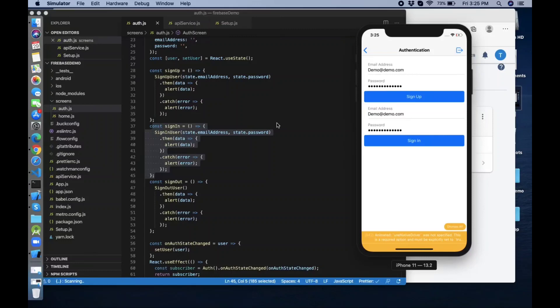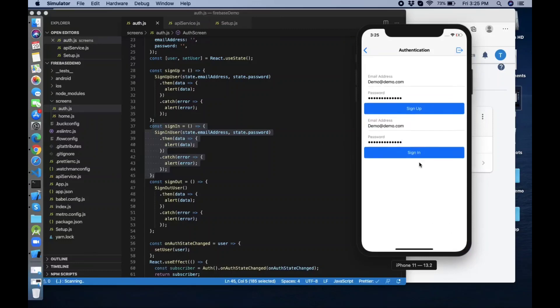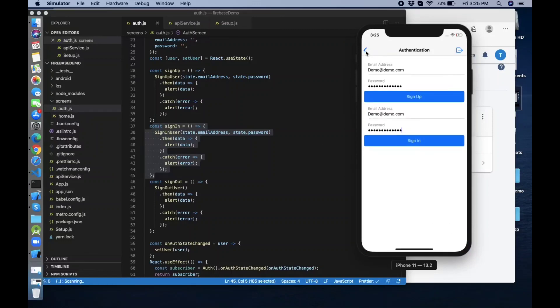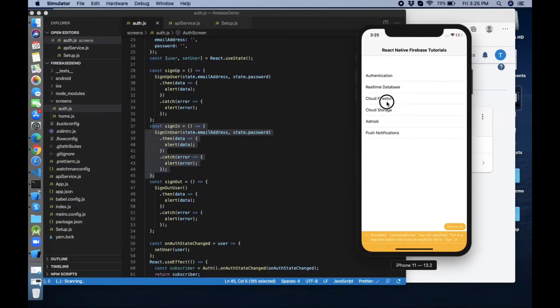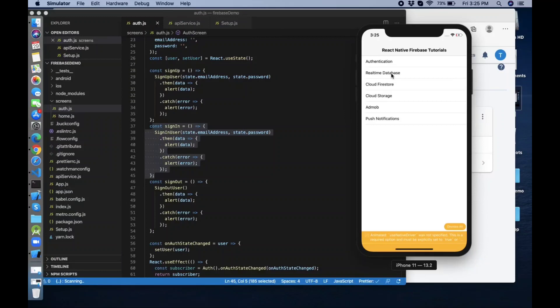This is the authentication part of our React Native Firebase tutorial series. In the next video I will discuss the second list item — real-time database. Share the video, friends. Take care, bye!